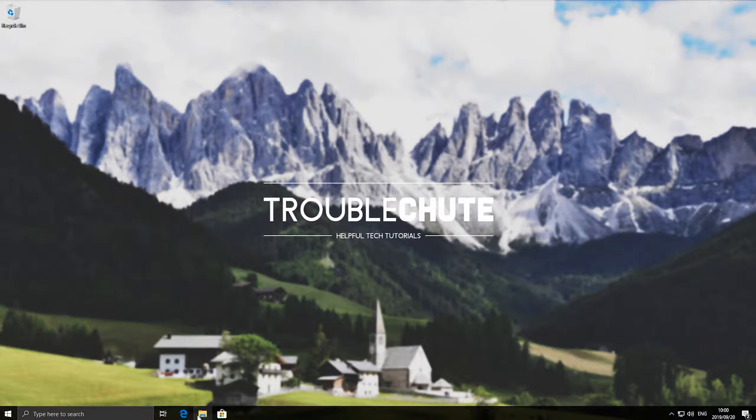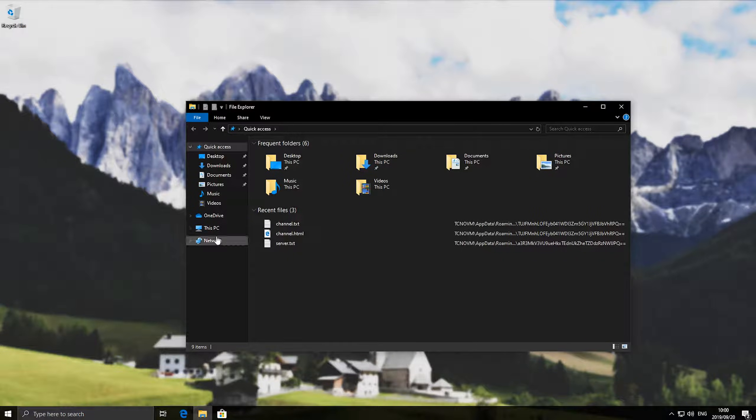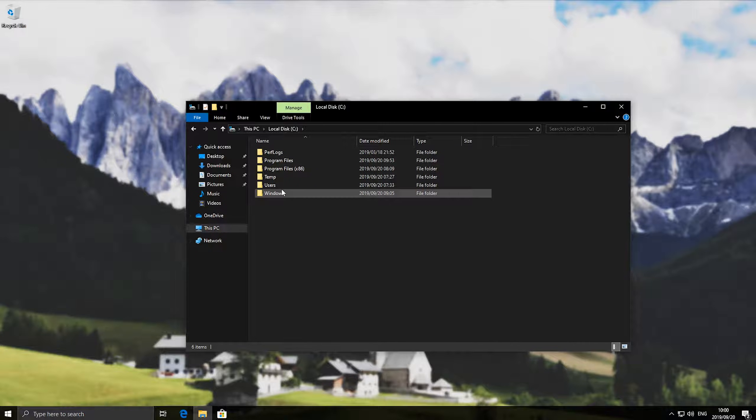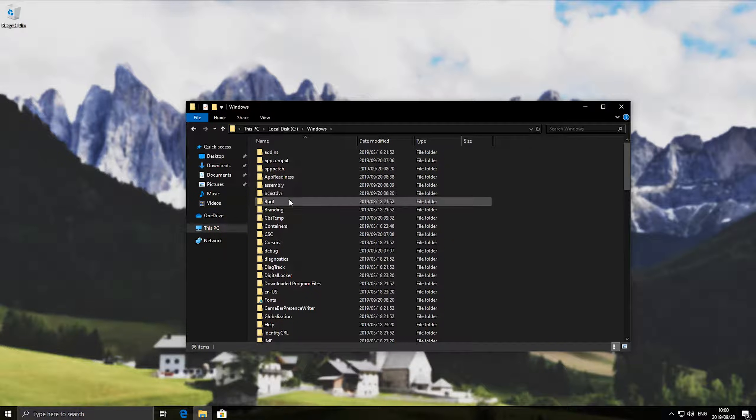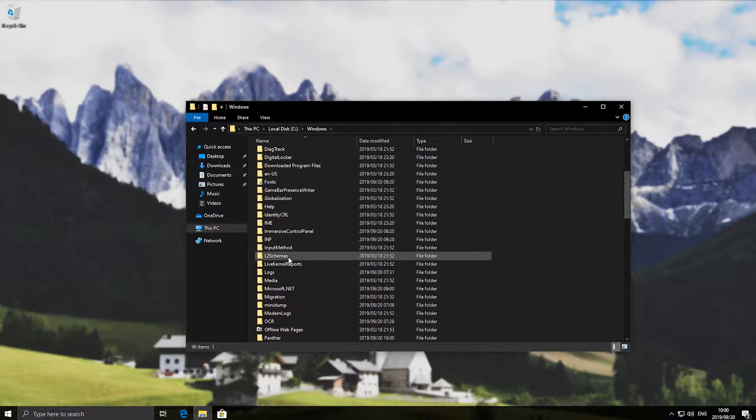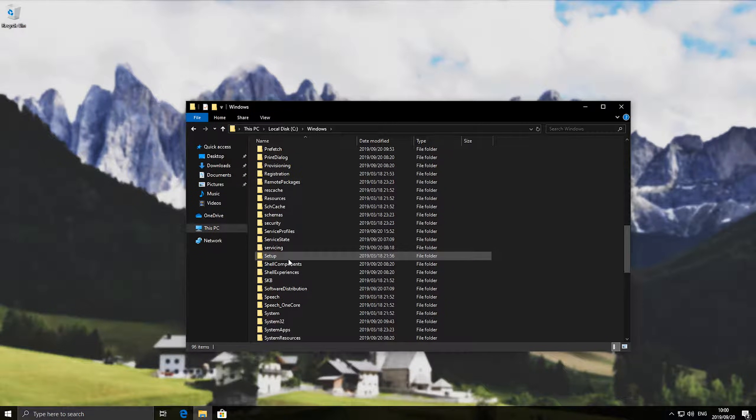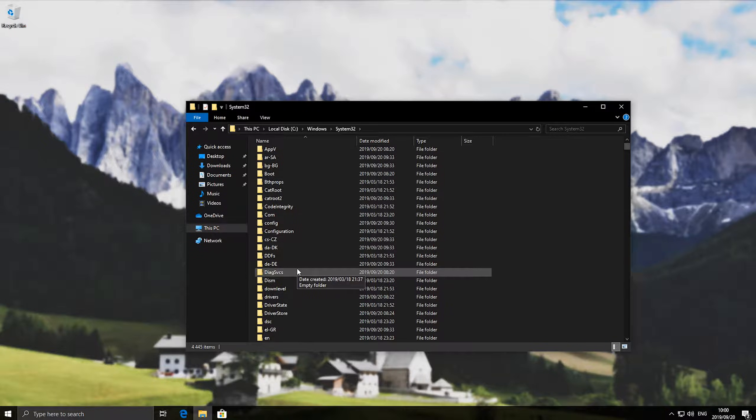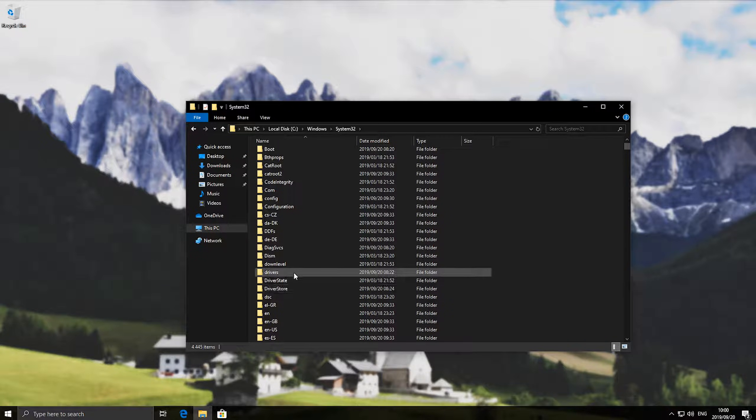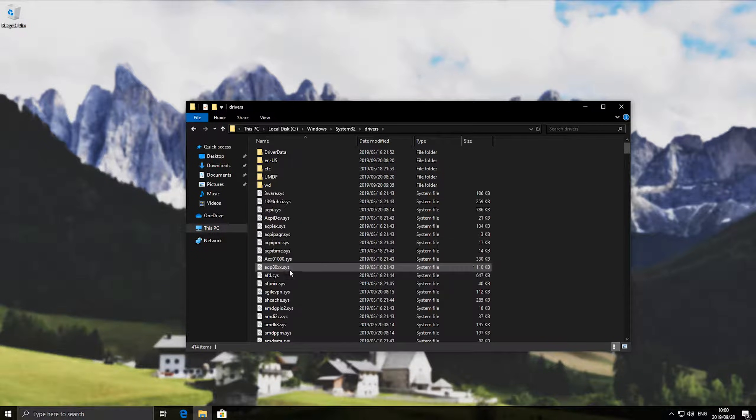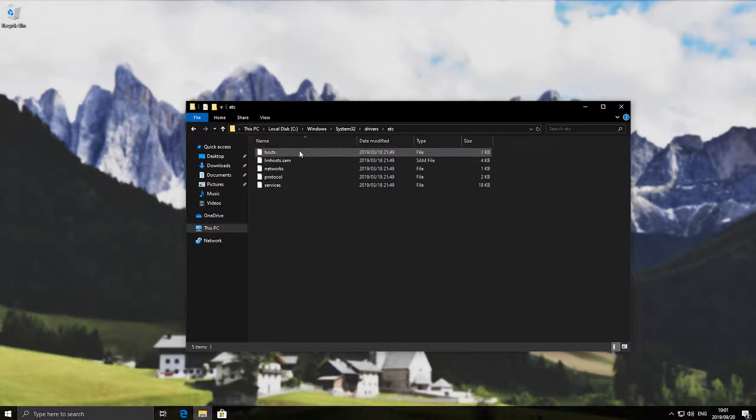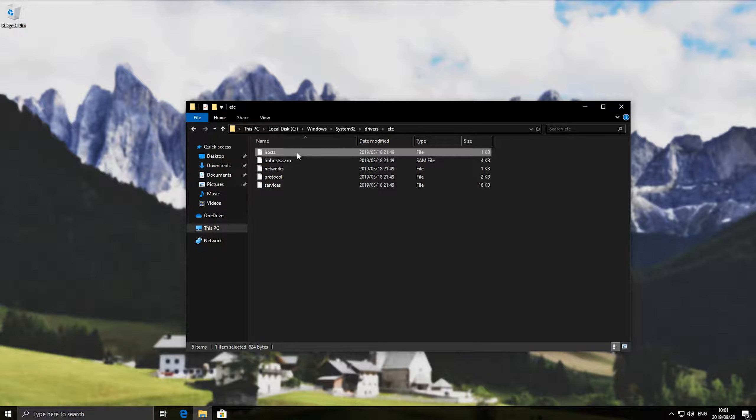So to begin open up a file explorer, head across to this PC, C Windows, scroll down to system32, then scroll down to drivers, then etc, and hosts.